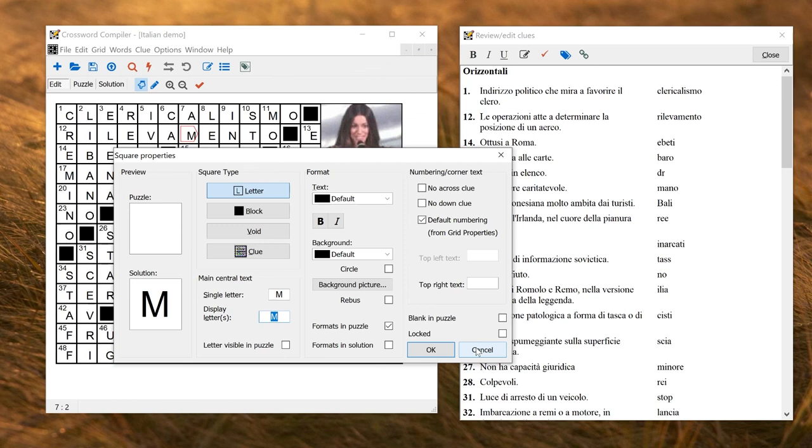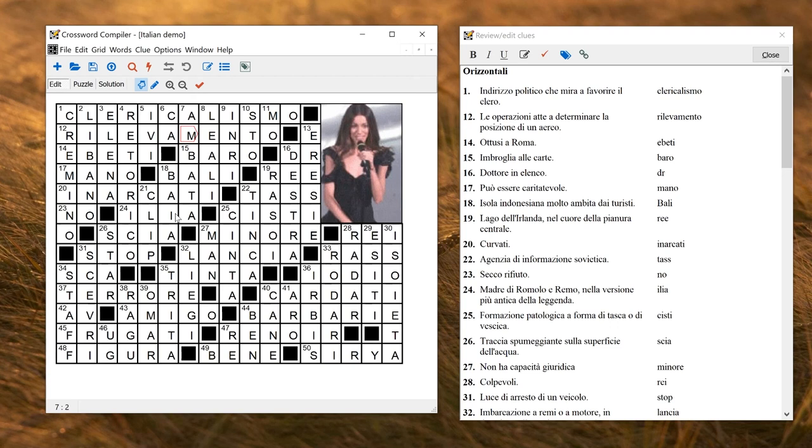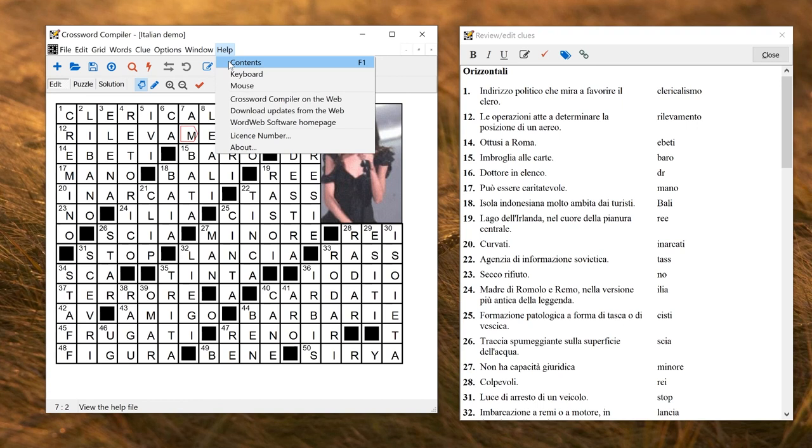So I think that's about it for the language settings. If you need any more help, of course, you can go to the help and read the contents and search for things, or you can press F1 at any time using the program. Good luck with making your own puzzles in lots of different languages.